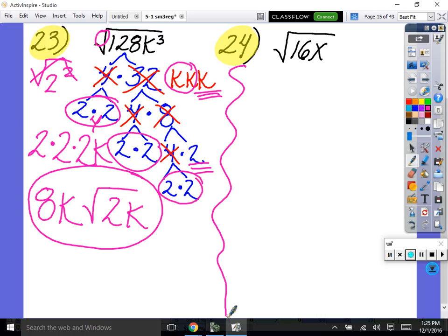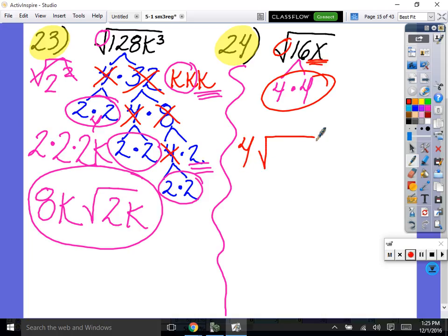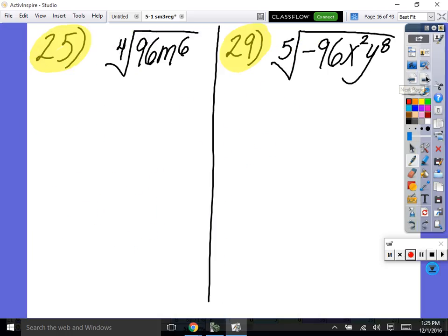Let's do the next one. 16 breaks down into 4 times 4. Let's think advancely — don't make your life harder than it needs to be. Shouldn't we just stop there and pull out the 4 since it's groups of 2? So we'll pull out a 4, and this x can't leave the house since there's not two of them. So it's 4 times the square root of x.